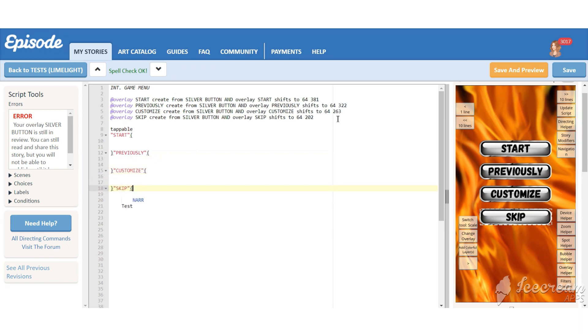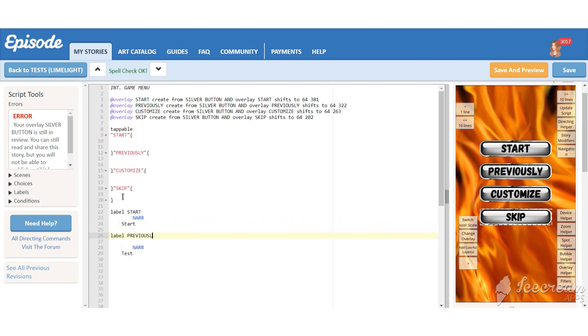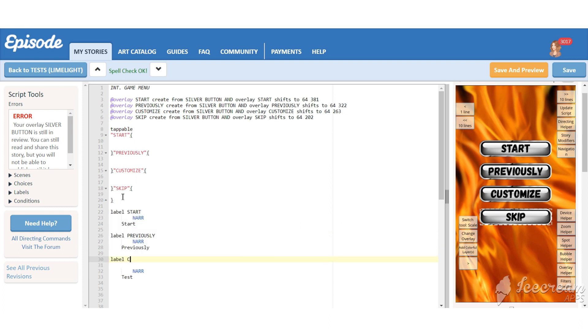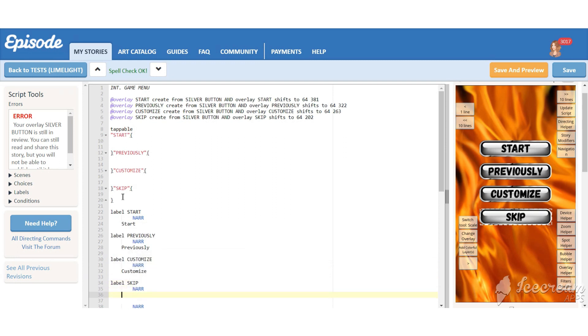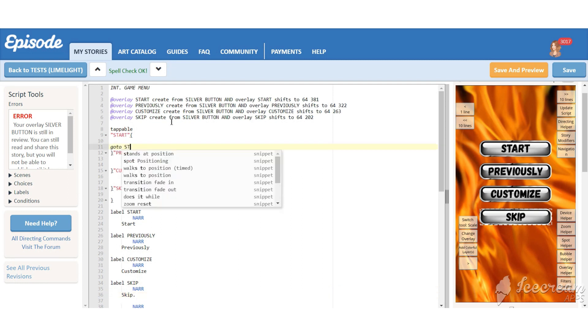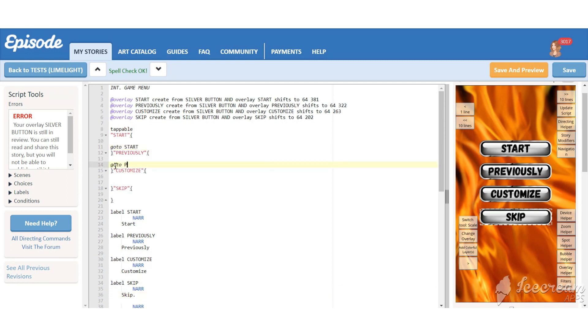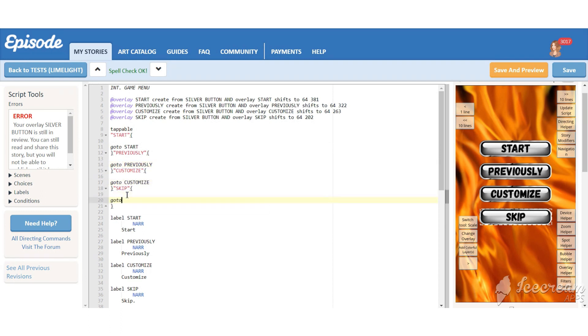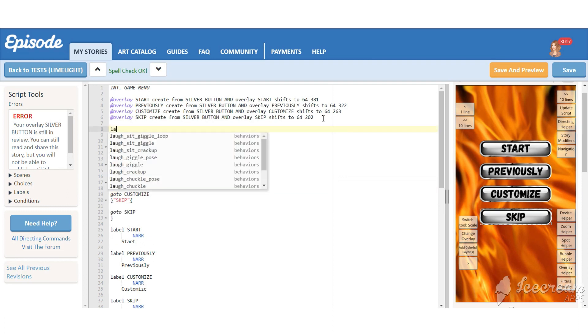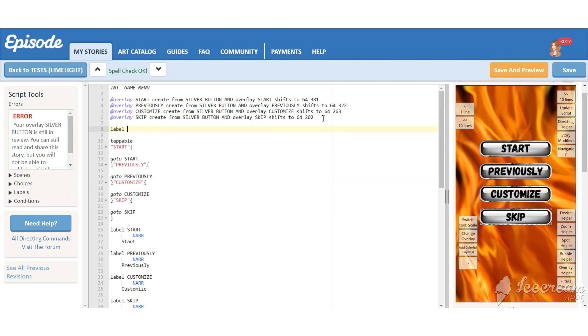Now we need to make these buttons do things they were created to do. For all of them we will need to create labels. And in here we will place the command that will lead us to these labels. We also need to create a label for the game menu to give your reader the choice to come back and choose other options.